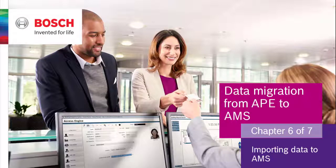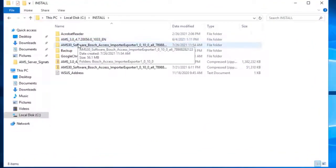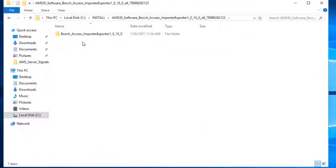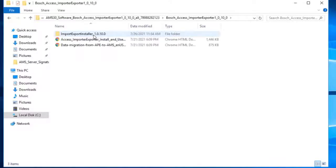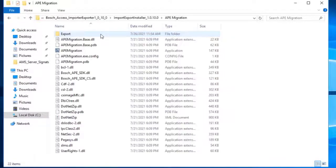Chapter 6. This chapter will explain in detail the steps for importing the personnel and authorization information to AMS. The importer-exporter tool will be used to import those data to AMS that have been exported from APE. The tool has already been installed on the AMS server, as presented in Chapter 4. The data exported from APE in Chapter 3 have been copied to the same location on the AMS server, just as they were exported on the APE machine.